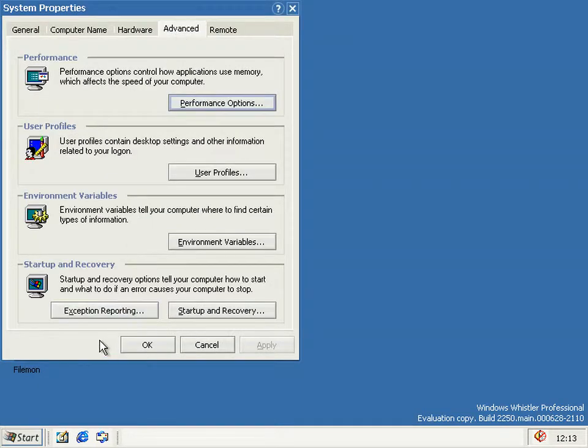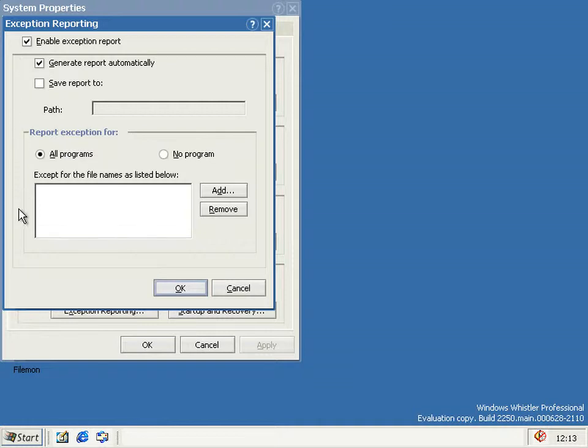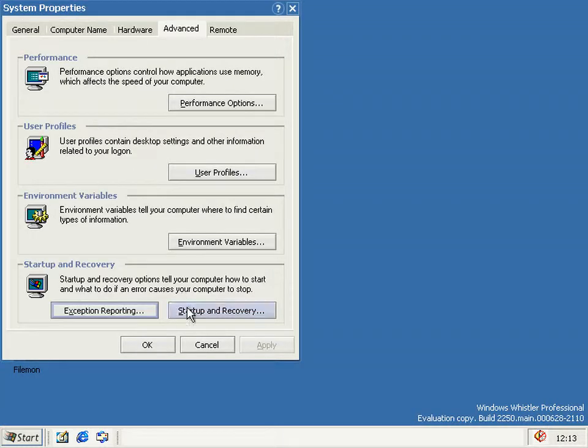If you enable exception reporting, what's meant to happen is that when a process crashes, a new executable that's not Dr. Watson will attach to the process and send an error report to Microsoft at some later point.